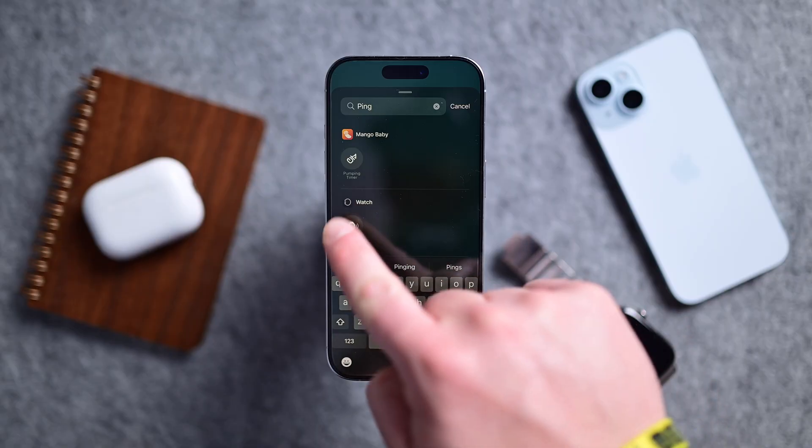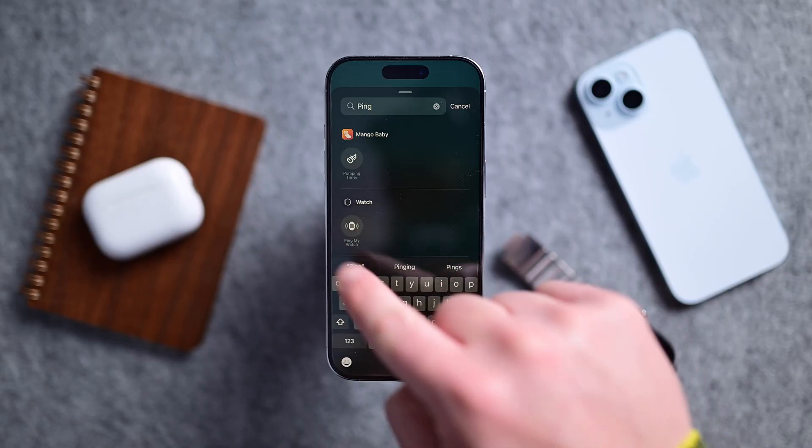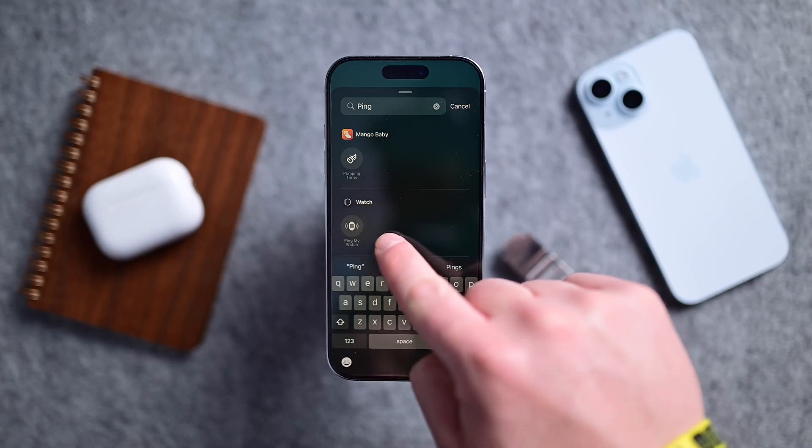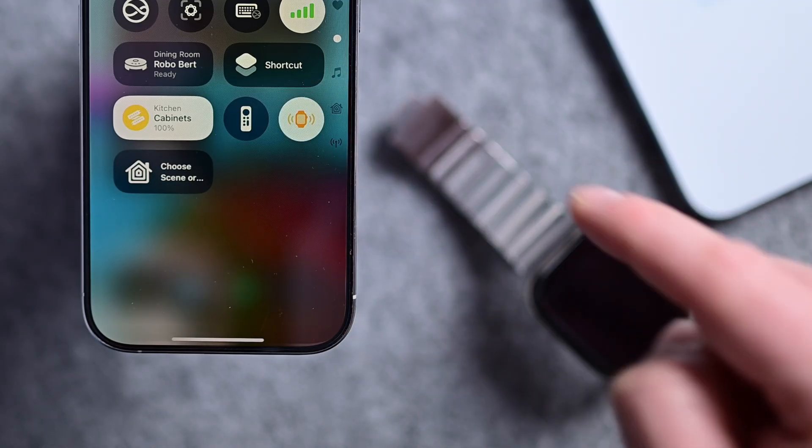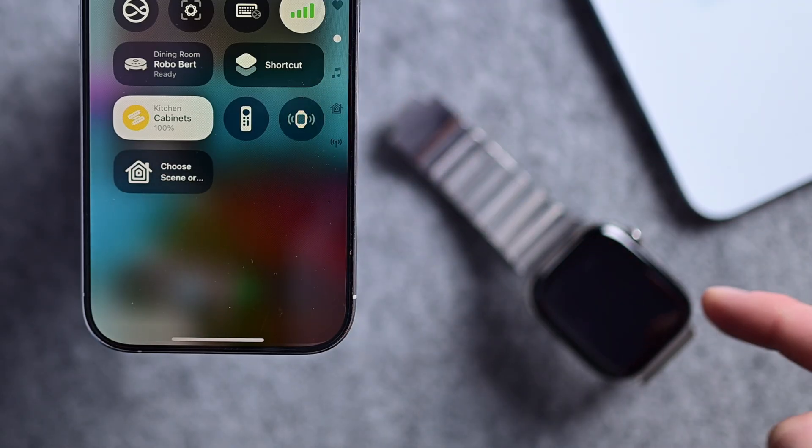What about Apple Watch users? Many know you can use your Apple Watch to find your iPhone — but did you know it works in reverse? You can add a tool to Control Center to help ping your watch. So if you took it off, left it in bed, or it fell on the couch, you can find it.